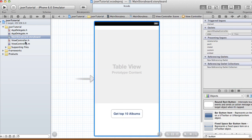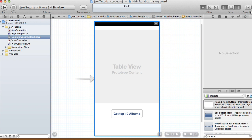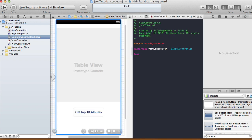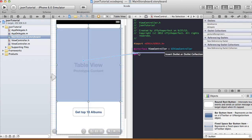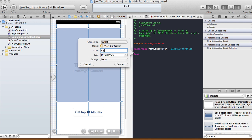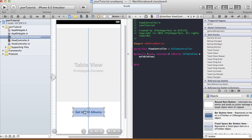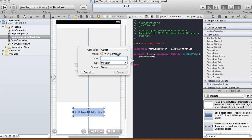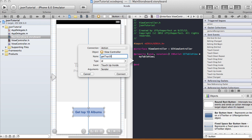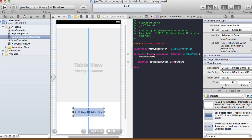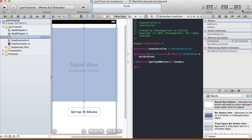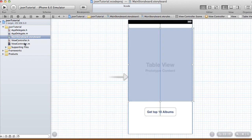In our view controller, let's make connections first. Open up the assistant editor and control-click drag the table view onto the code — it's going to be an outlet, type UITableView, storage weak. The button is going to be an action: connection type action, name getTop10Button, type ID, event touch up inside.